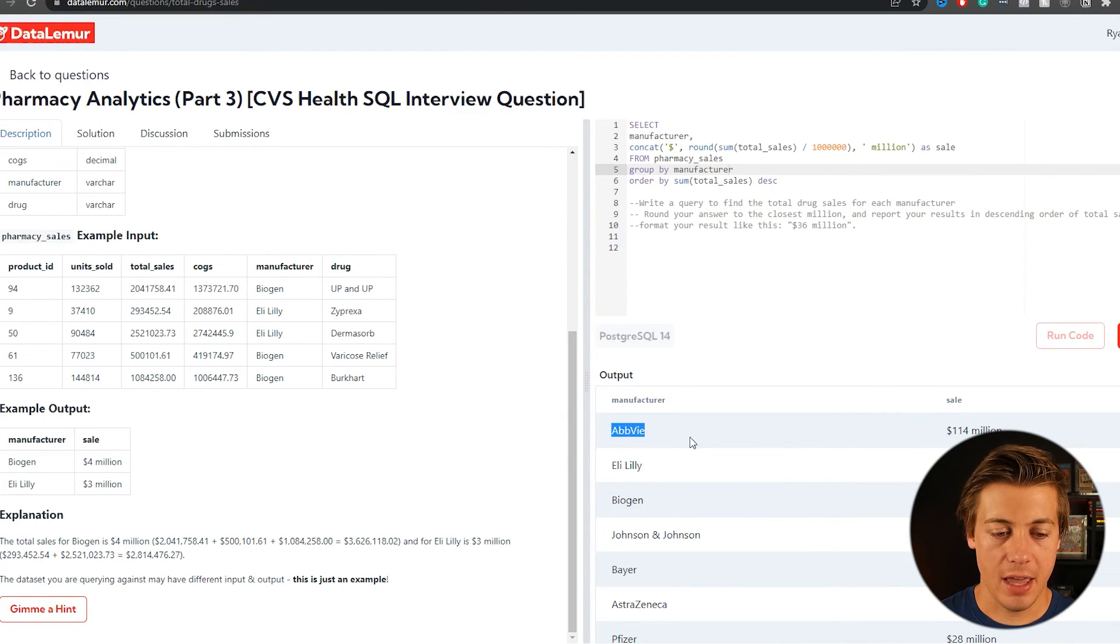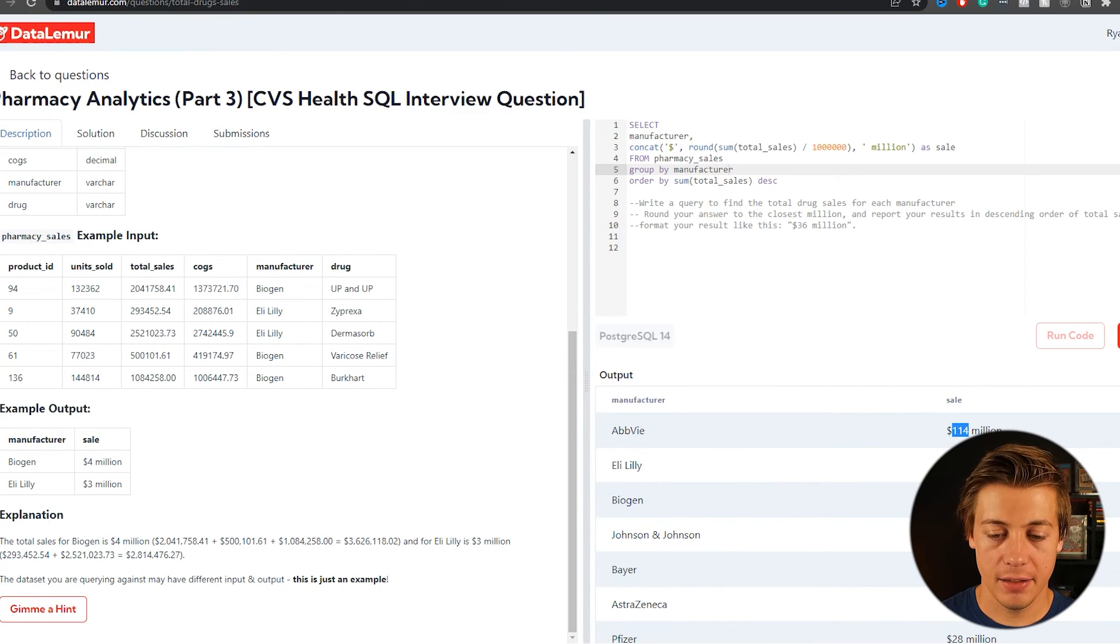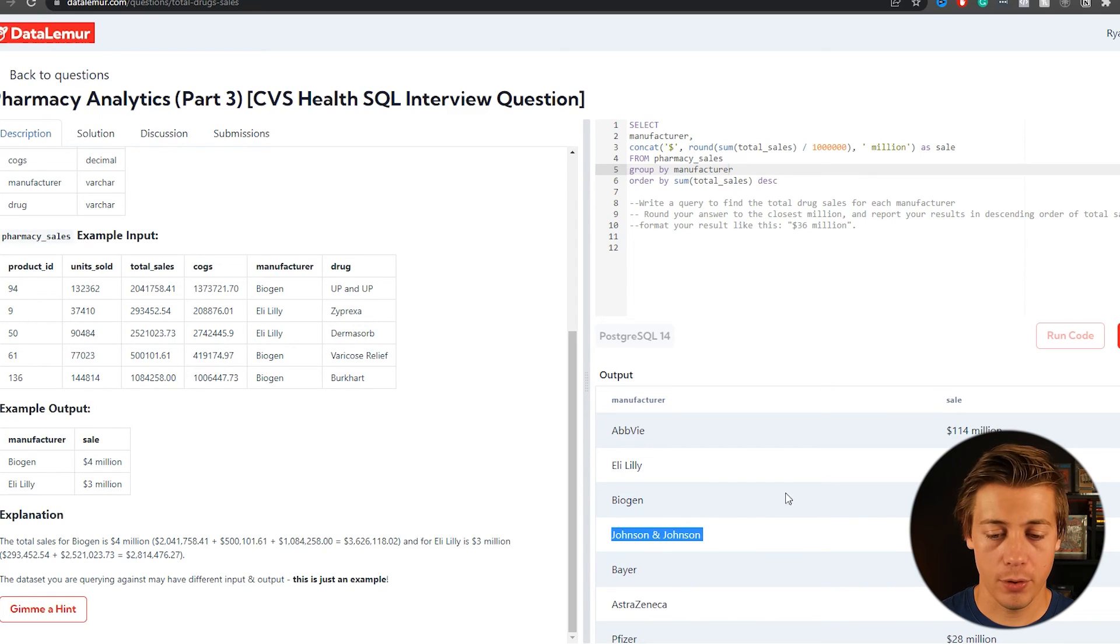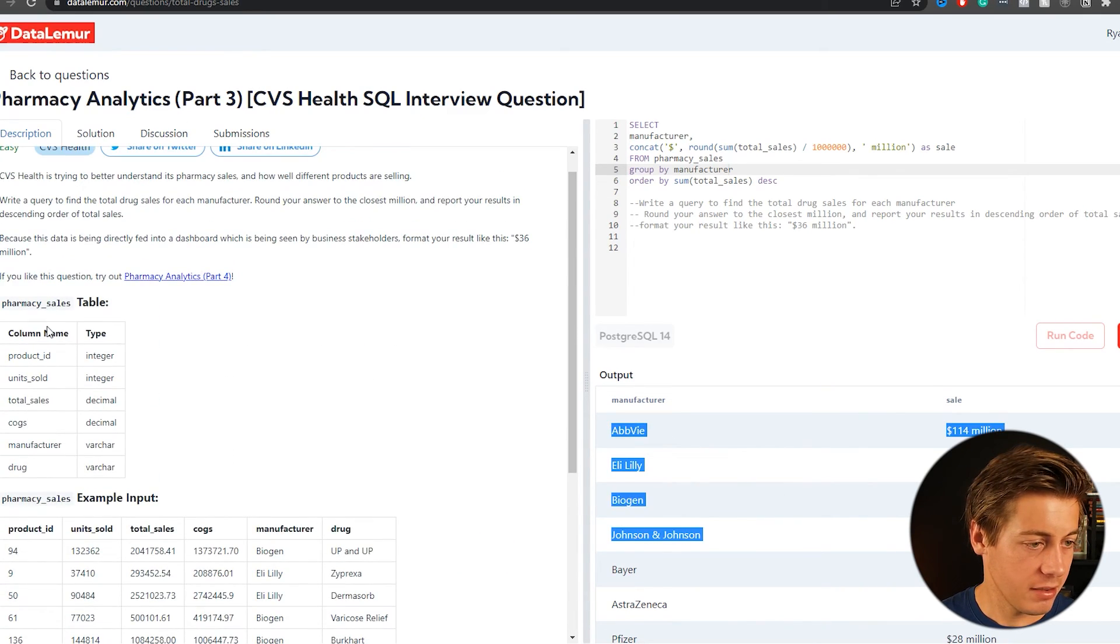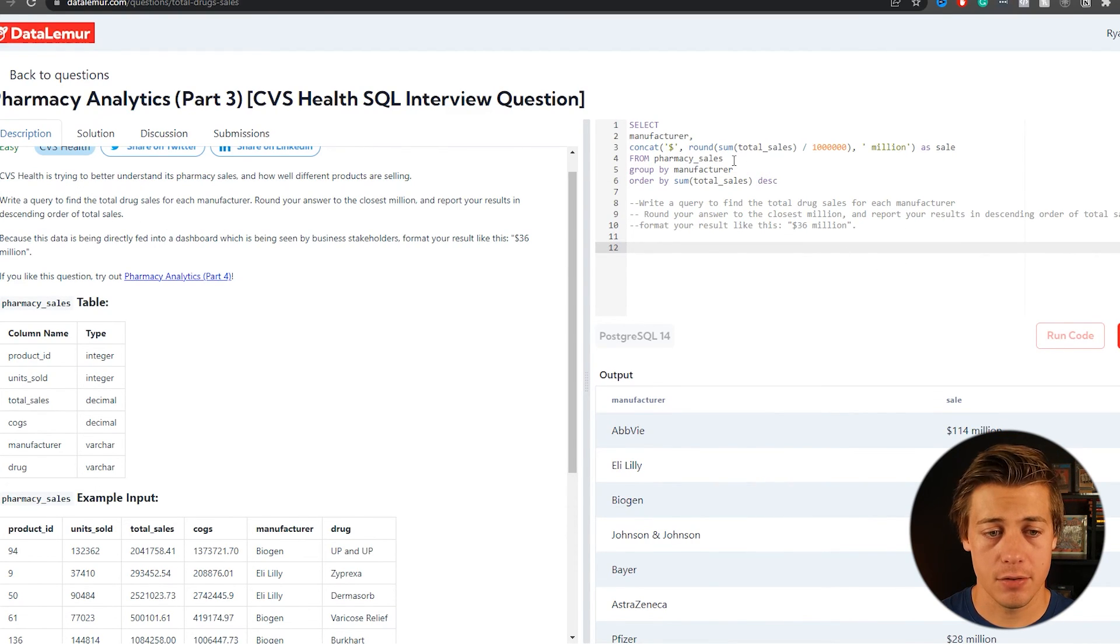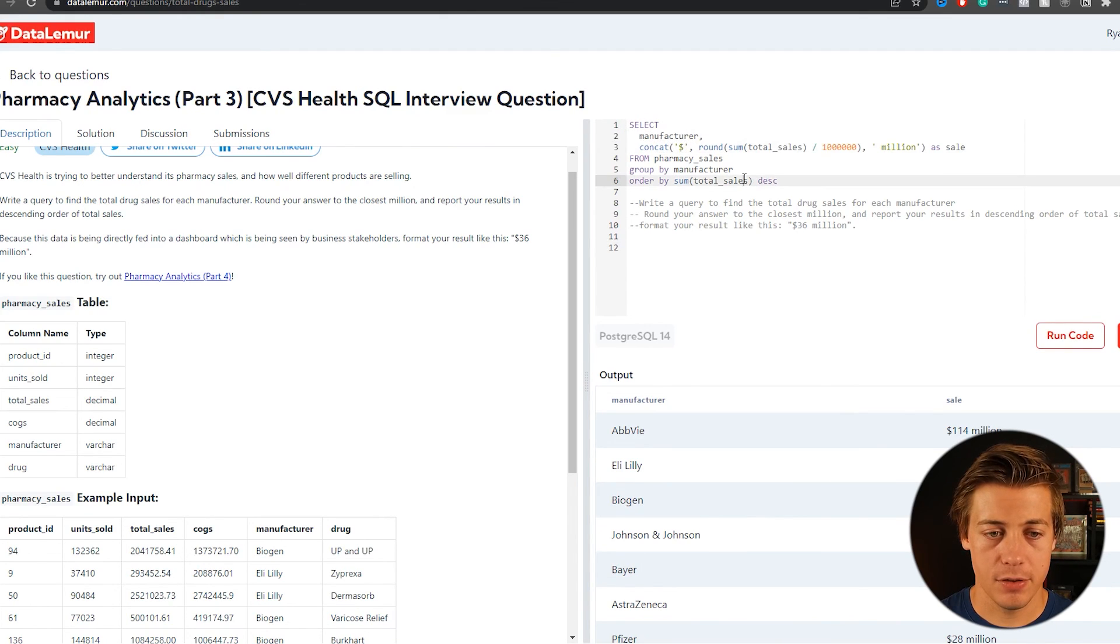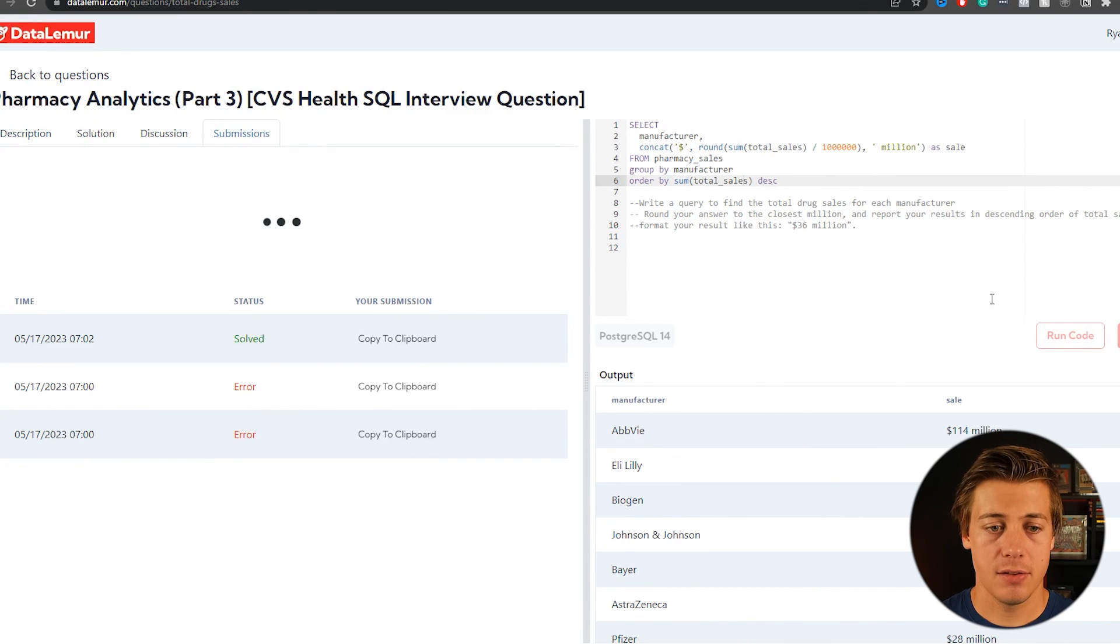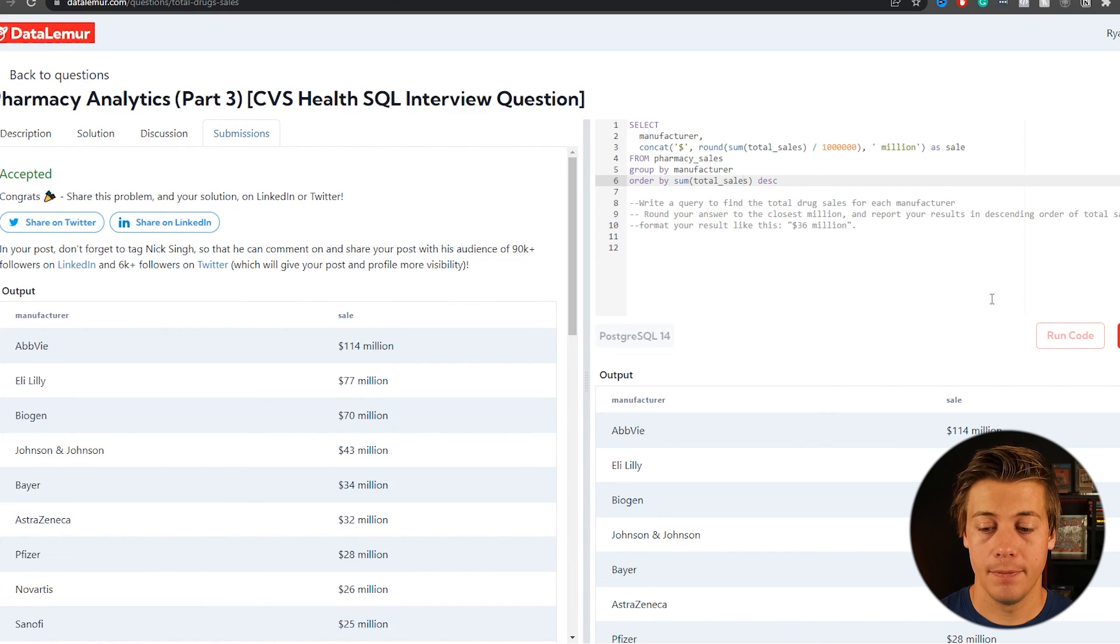Let's also format this a little bit better. So again, tab these over. So it looks a little bit nicer and let's submit this code and the code has been accepted.